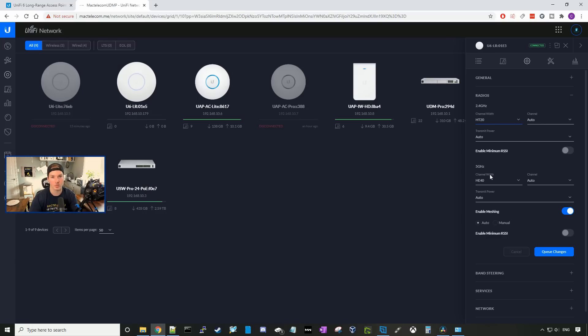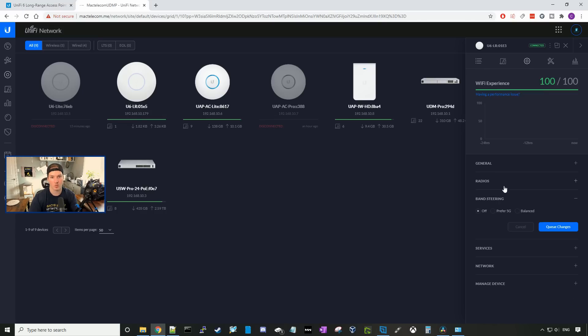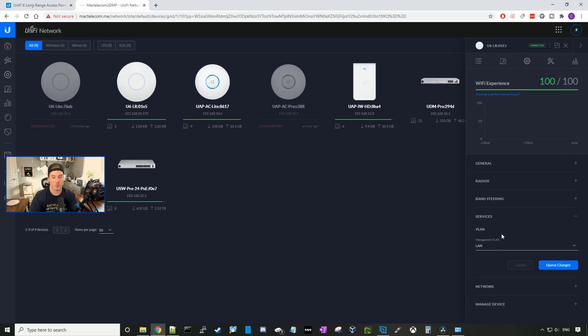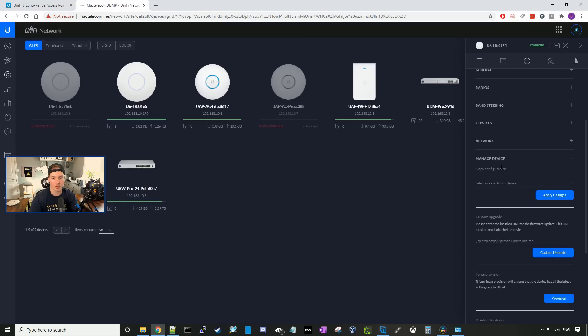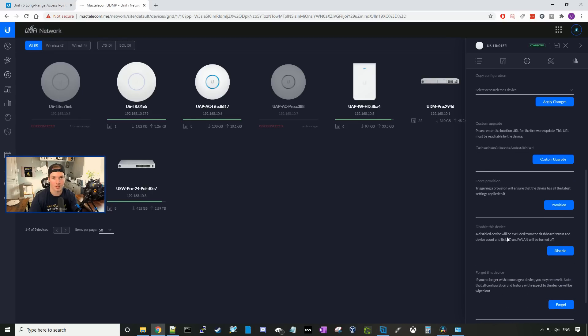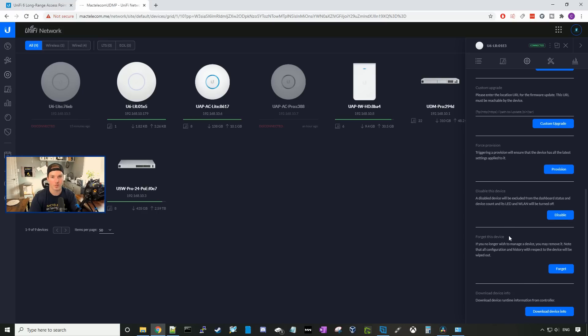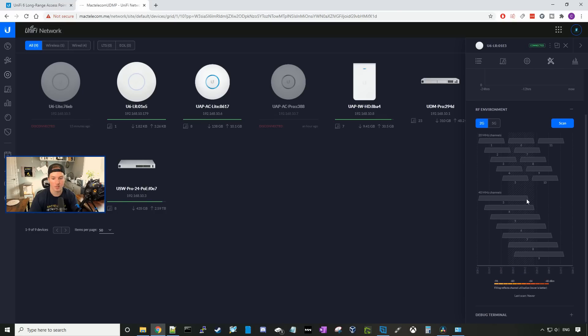And then I will switch the 5 gigahertz band to be HE160, and we'll see how the difference is for that. We could do band steering, so if we want to prefer the 5G or have it balanced. We could look at the services, which will just allow us to specify what the management VLAN is. Under the network, it says configure IP, so it's using DHCP, but you could address it as static IP address. And then under manage device, we have our copy configuration, custom upgrade, force provision, disable this device, which would disable the access point, and then forget this device, which would take it out of our controller. If we go over to the tools, we could see the RF environments, and we could do a scan of the 2 gigahertz band and the 5 gigahertz. We could also scroll down and go and open a debug terminal.